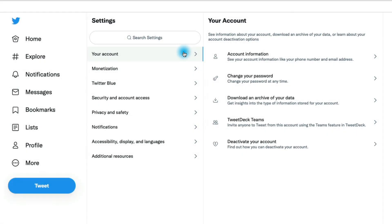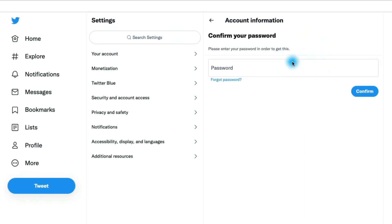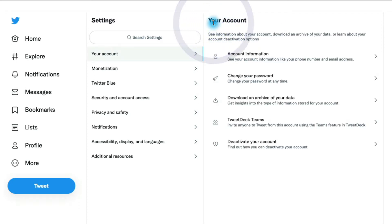This is where we can change our password or we could deactivate our account, and we can also see account information like the phone number and email address that's associated with our account. You'll have to enter your Twitter password to take a look at that information.